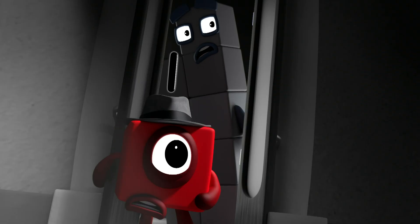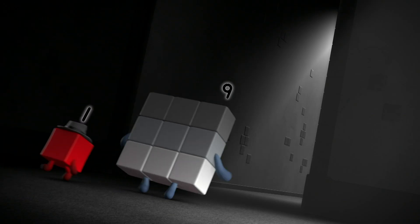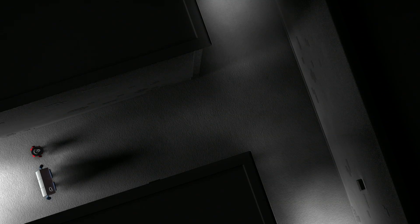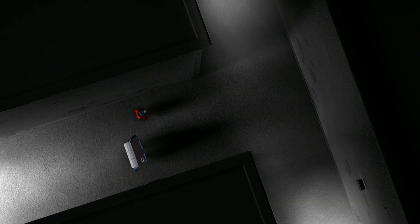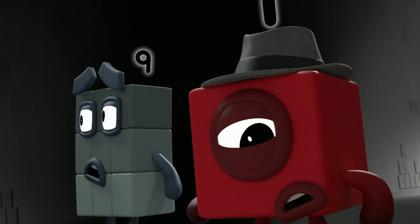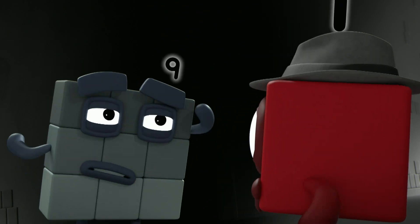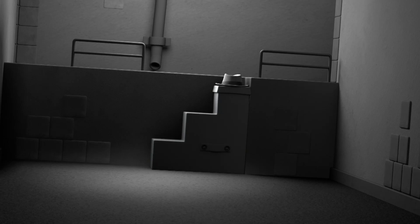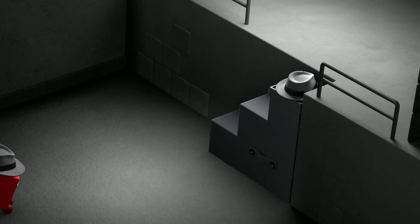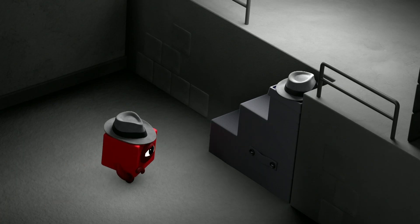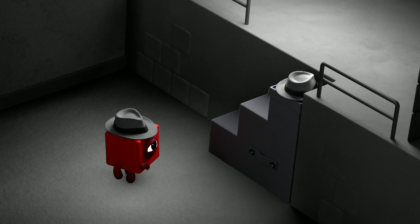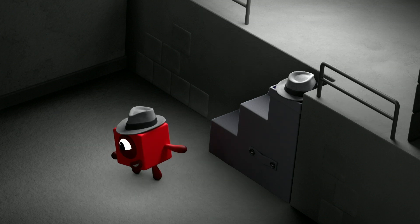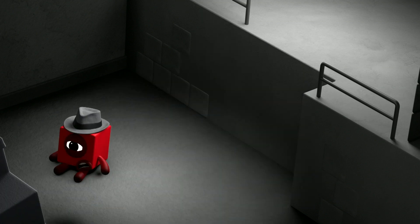After them! Quick! There! On the steps! The hat! These aren't steps! It's...